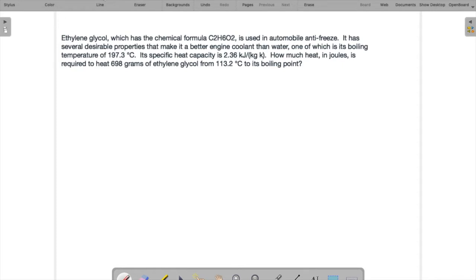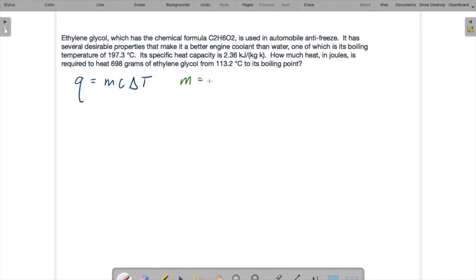Since this is a heat capacity problem, our basic equation is that the heat required is the mass times the specific heat times the temperature change, so we need to find these different quantities. The mass is given — it's 698 grams, and we may need to change that to kilograms. The heat capacity is given as 2.36 kilojoules per kilogram Kelvin.